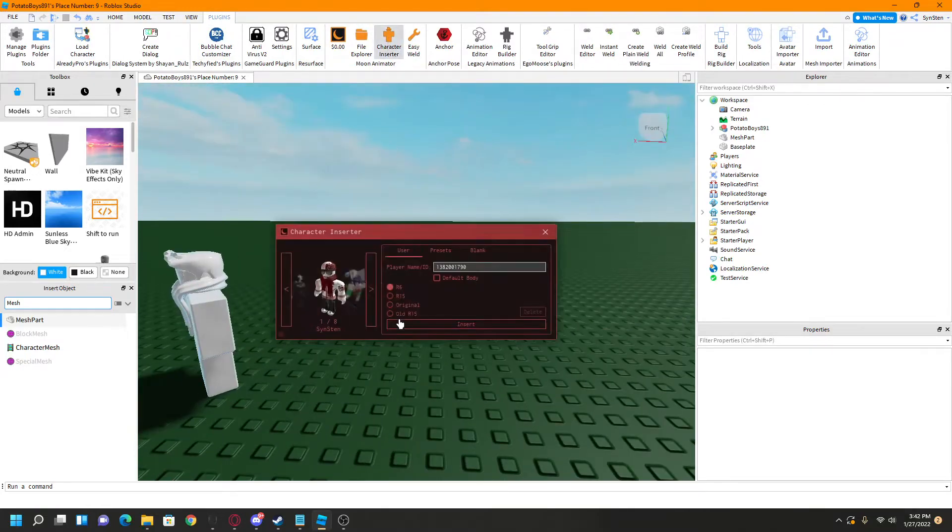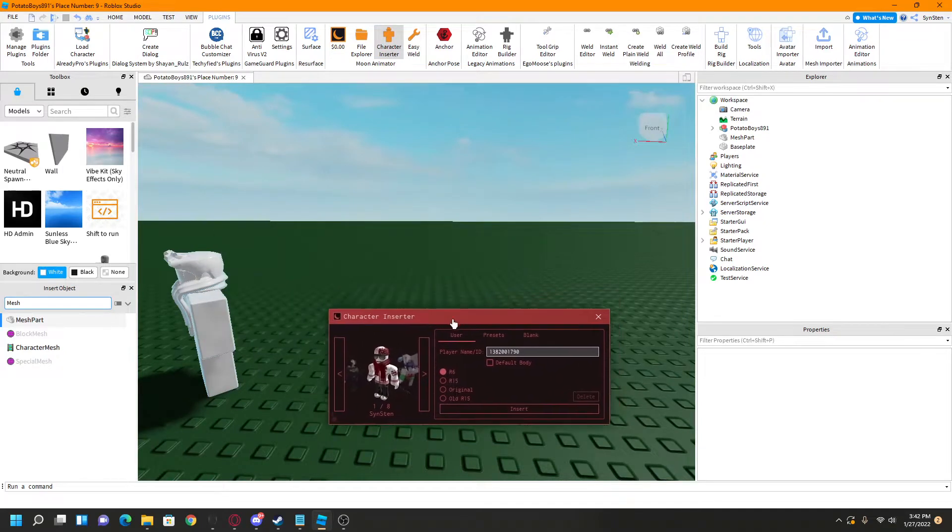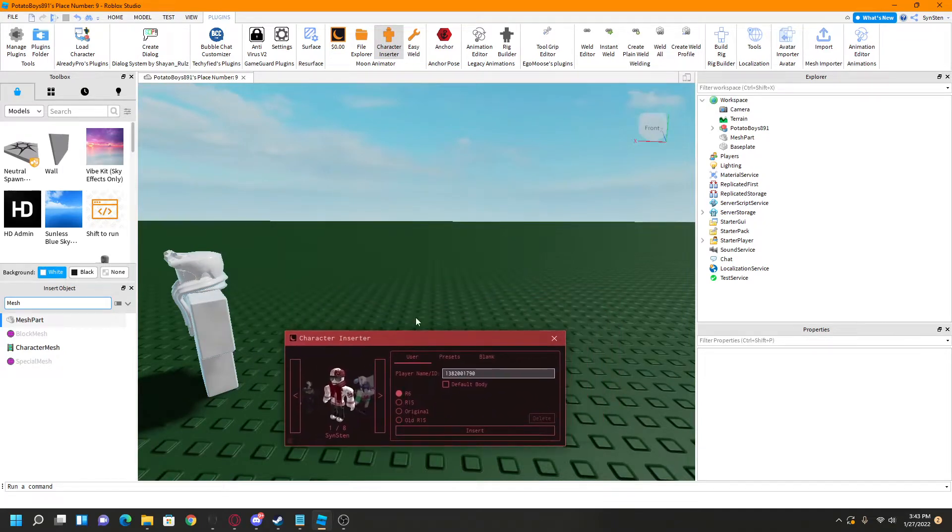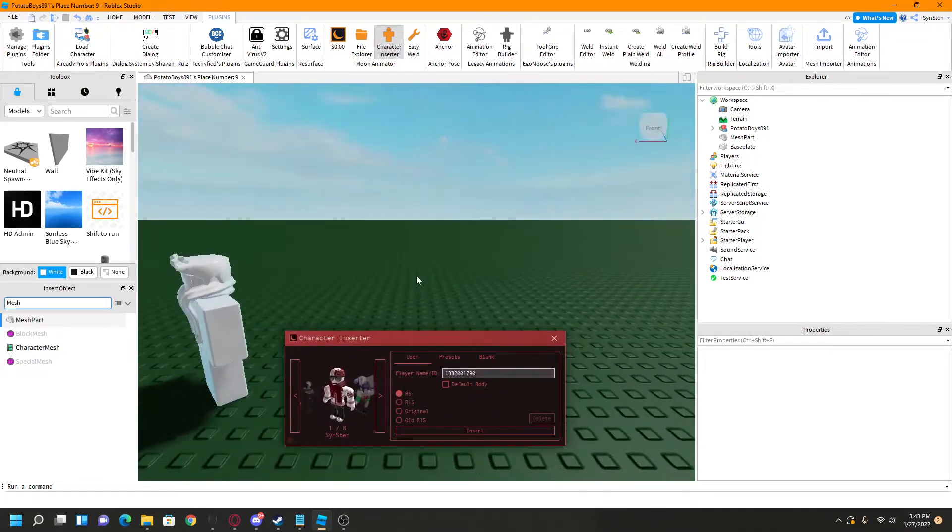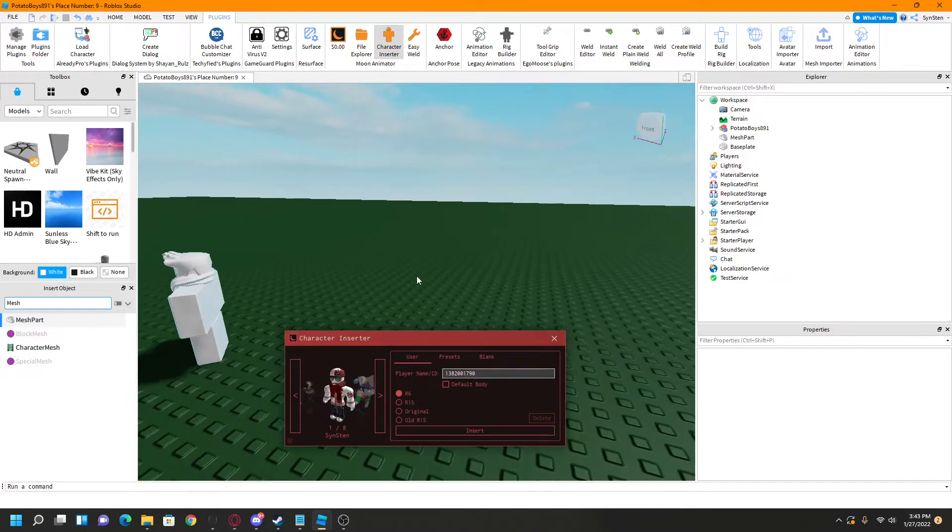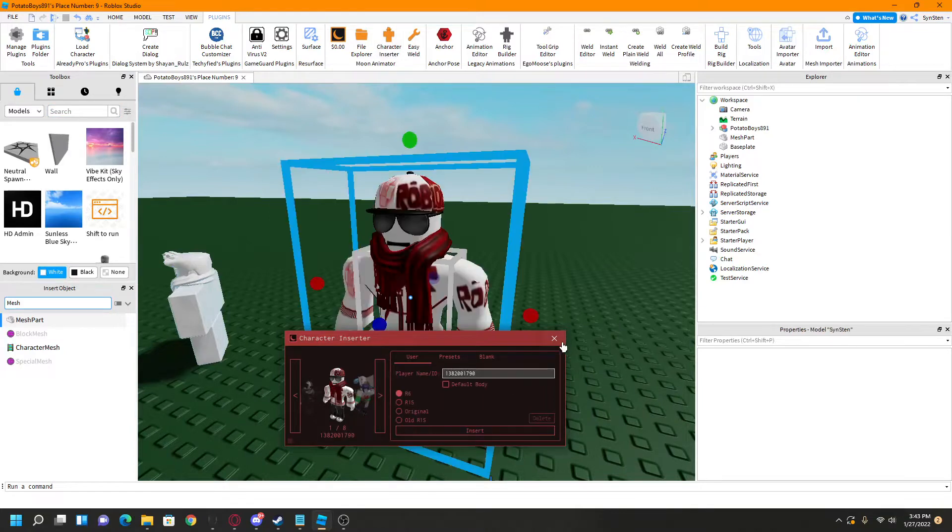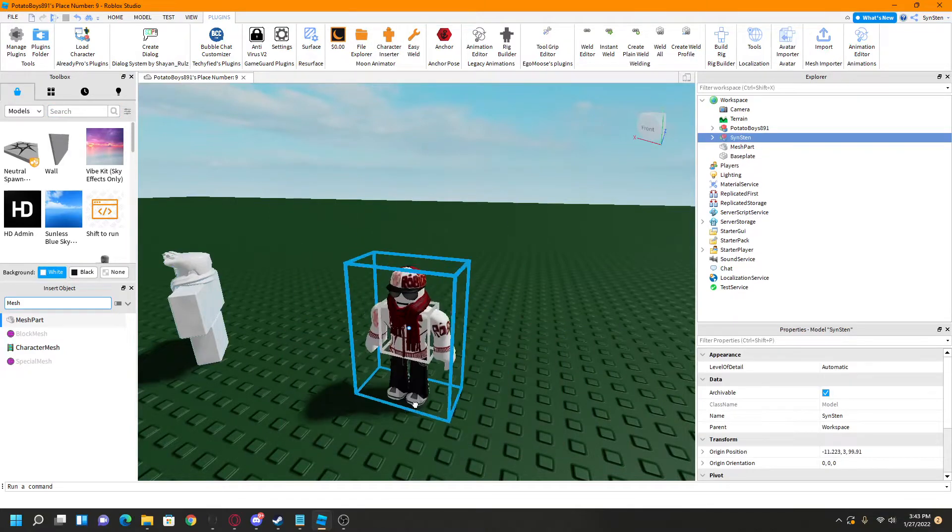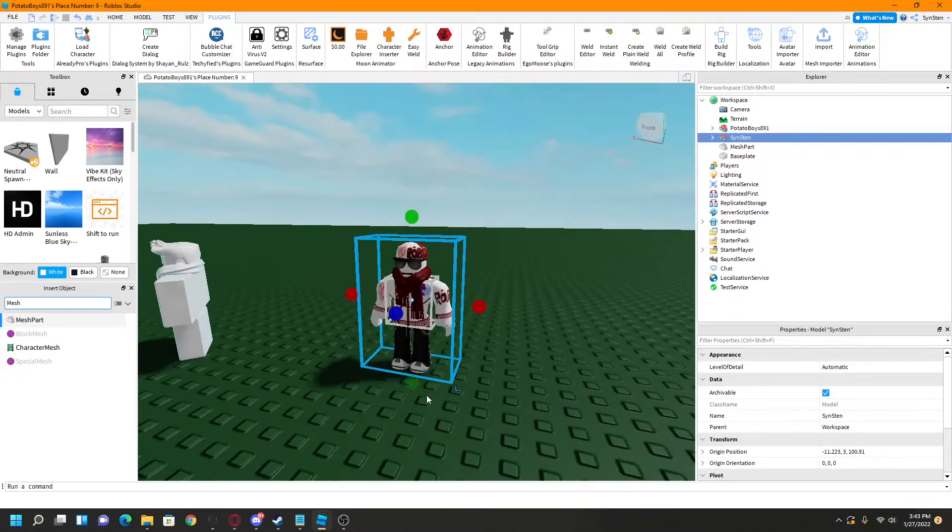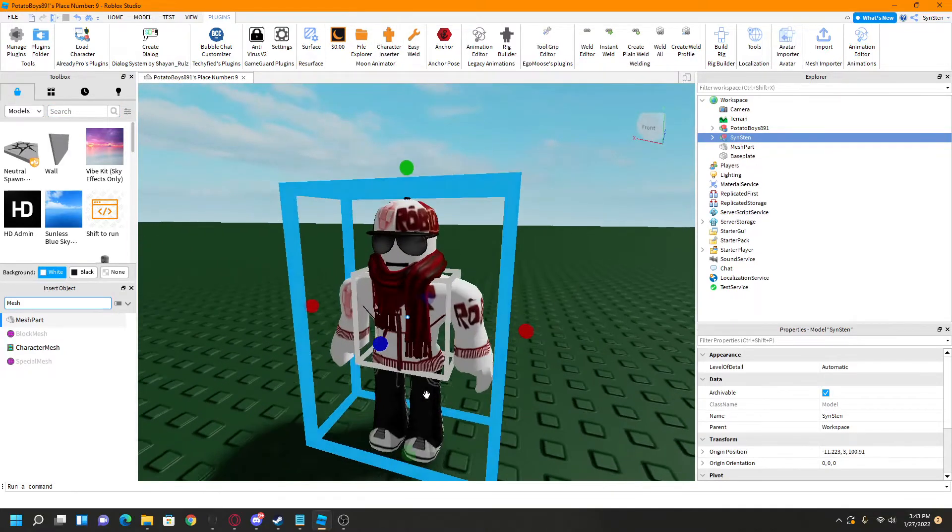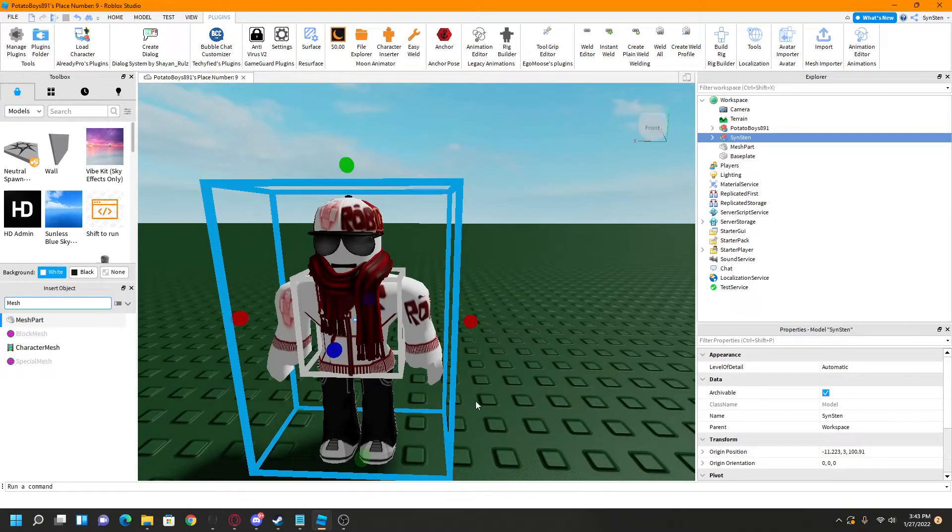So what you're going to do is you first need a character inserter. Typically what I do is I use the Moon Animator character inserter, but you can use any character inserter, and you just want to get this. So this is my current avatar.